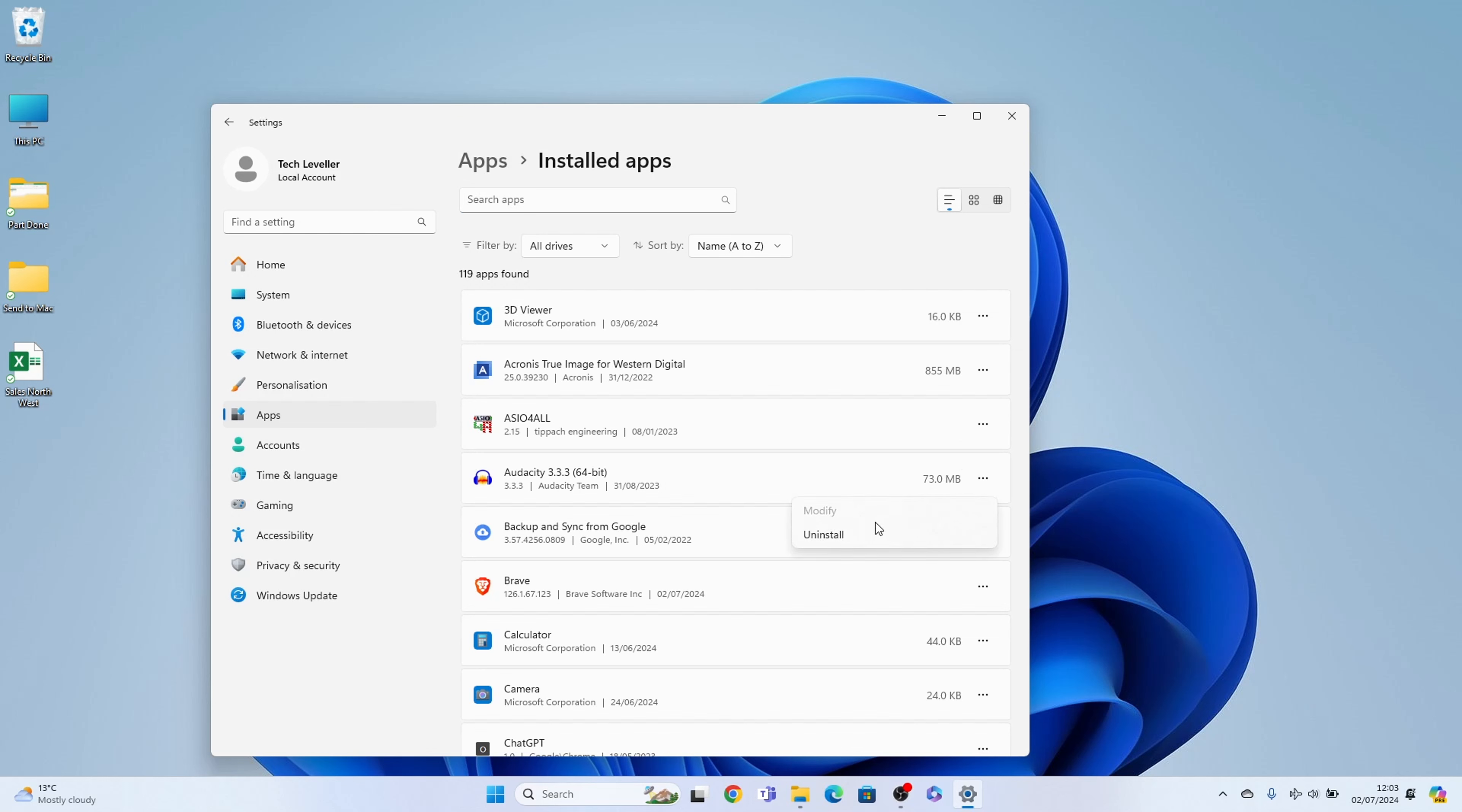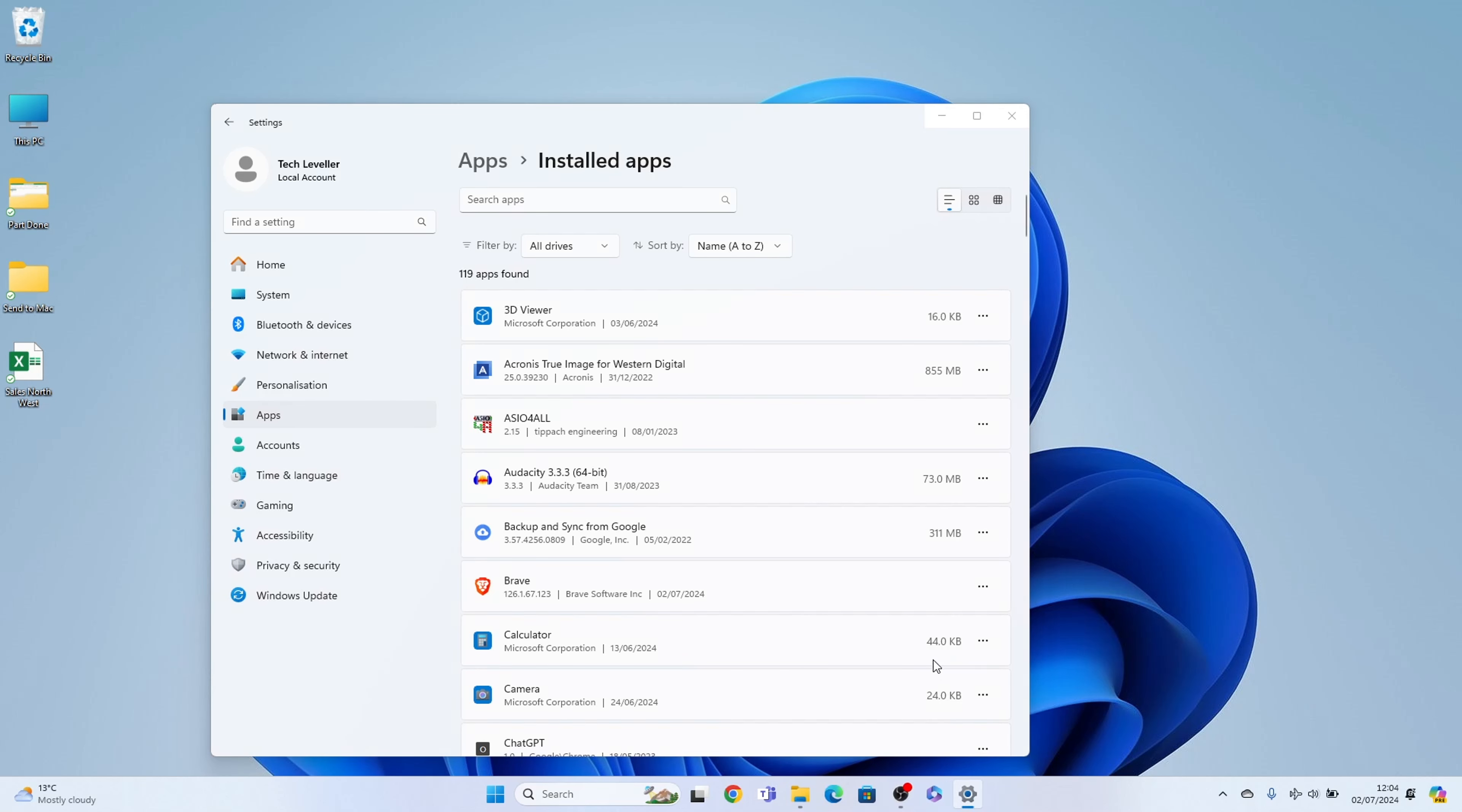And then it should say uninstall. Select that. You'll need to select uninstall again. A pop-up window will ask, do you really want to uninstall it? You need to press yes.